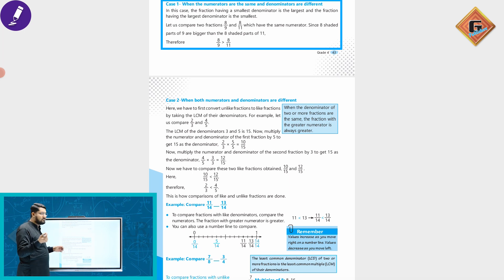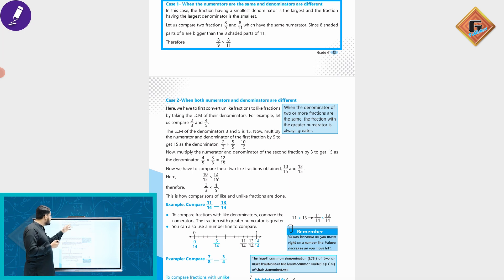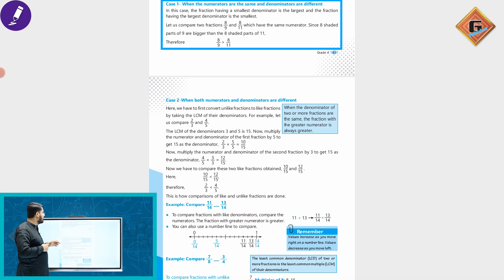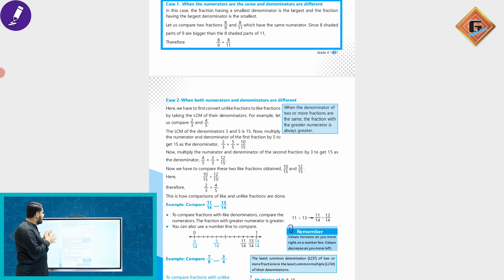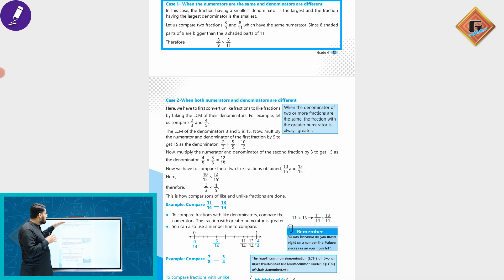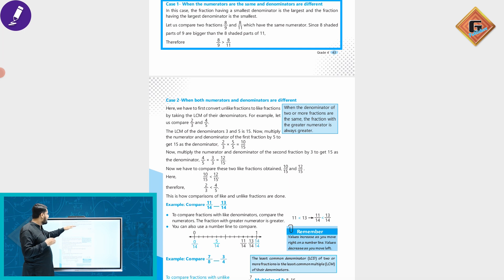Let us compare two fractions: 8/9 and 8/11, which have the same numerator. Since eight shared parts of nine are bigger than eight shared parts of eleven, therefore 8/9 is greater than 8/11.